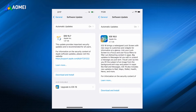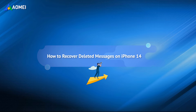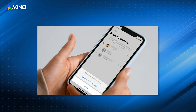But now, as long as you have updated to iOS 16, you can recover deleted messages on iPhone without any software. Apple has added a Recently Deleted section to the Messages app to store the messages you have deleted in the last 30 days.